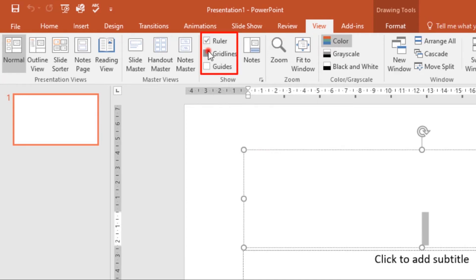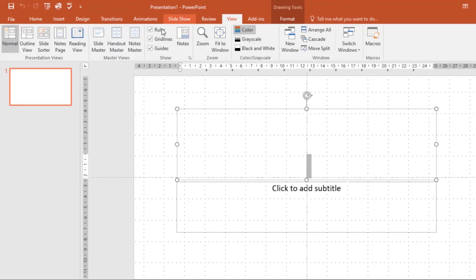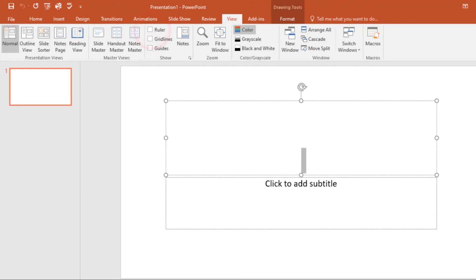You can choose to turn them on and they'll help guide you as you create your presentation. You can also choose to hide them by just unchecking those boxes.